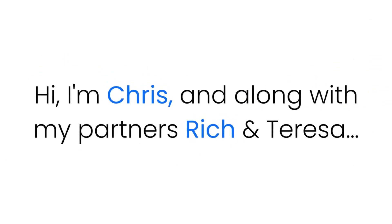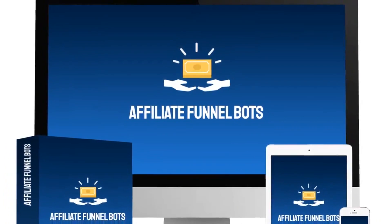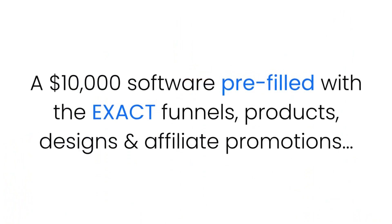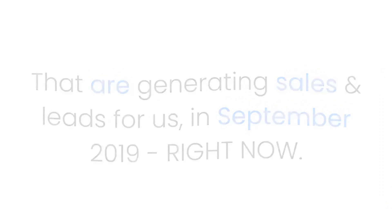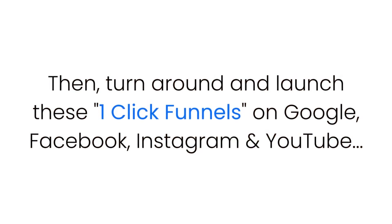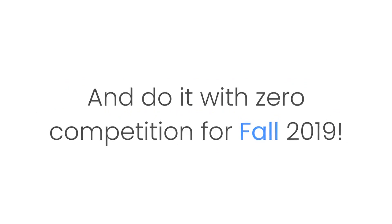Hi, I'm Chris, and along with my partners Rich and Teresa, I'm the creator of a new software tool, the Affiliate Funnel Bots, a $10,000 software pre-filled with the exact funnels, products, designs, and affiliate promotions that are generating sales and leads for us in September 2019 right now. So you can log into the software, make a few tweaks, then turn around and launch these one-click funnels on Google, Facebook, Instagram, and YouTube and do it with zero competition for fall 2019.